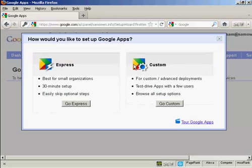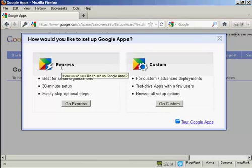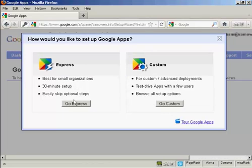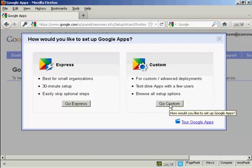And there we go. And then it says how would you like to set up Google Apps? You can either have the Express or you can have the custom one. And I'm actually going to use custom for this demonstration. Because it will show off everything that's in Google Apps. So I'm going to click on Custom.